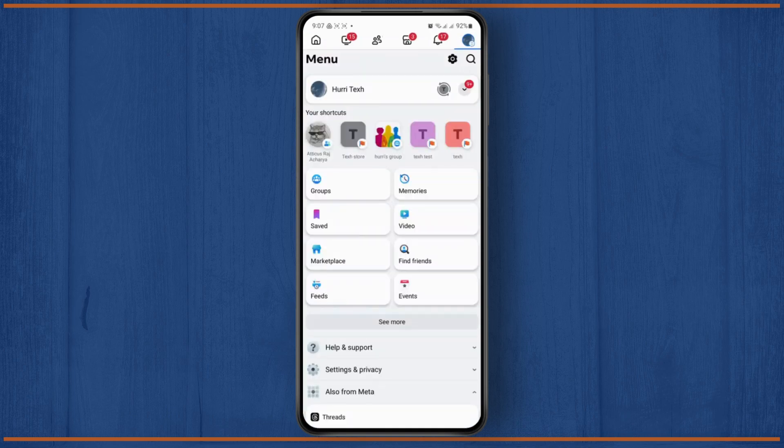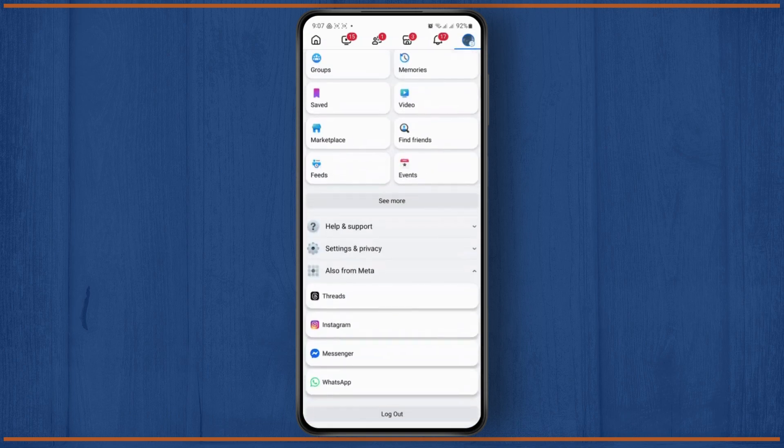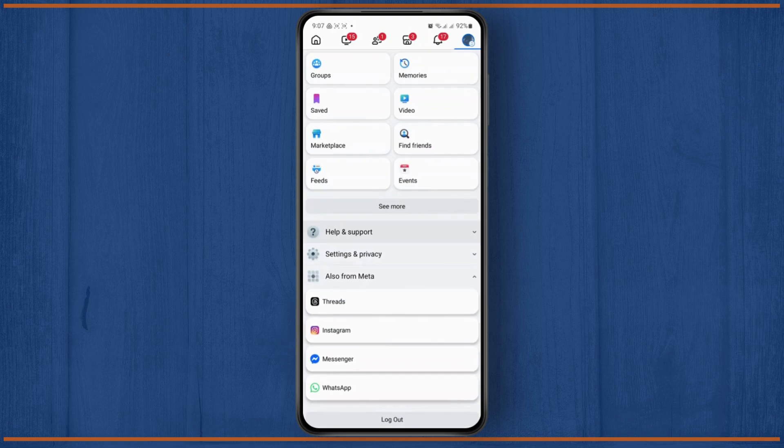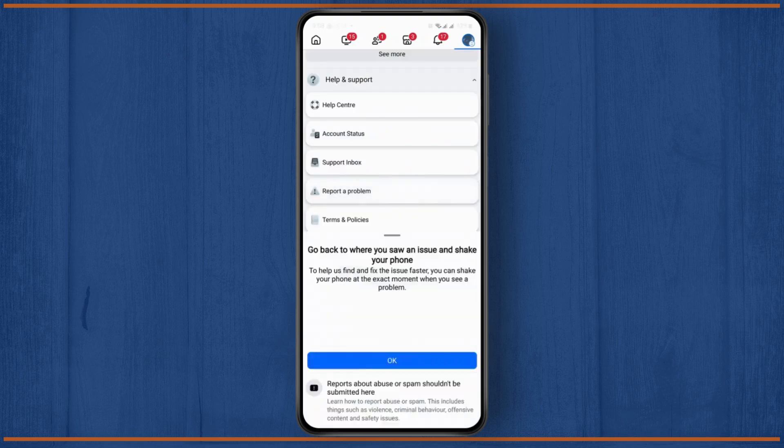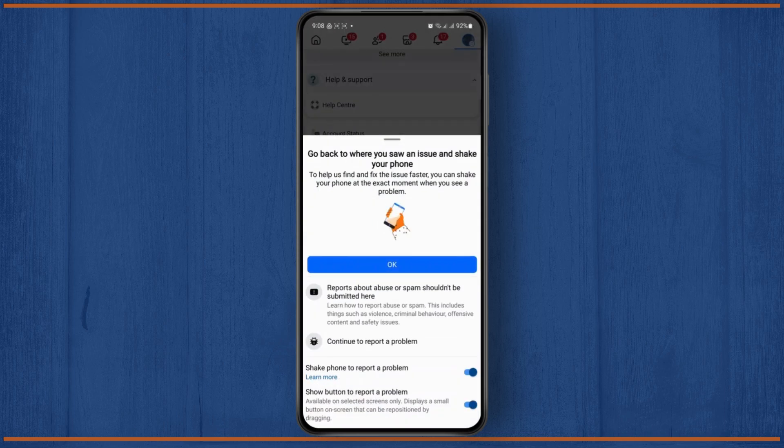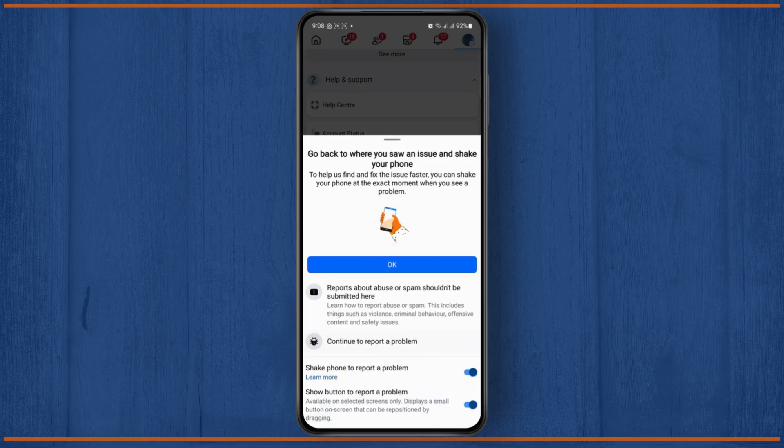Then you need to tap on Help and Support. Tap on Help Center or Report a Problem. Then click on Continue Report.